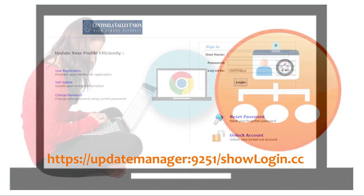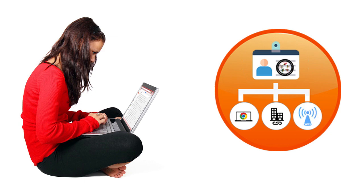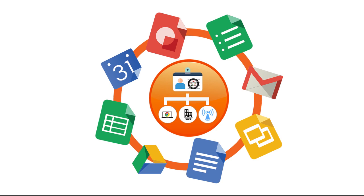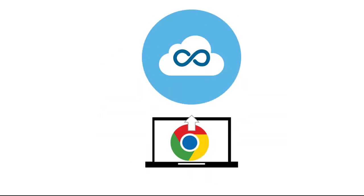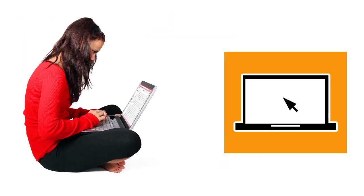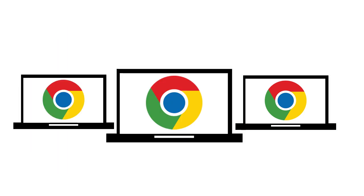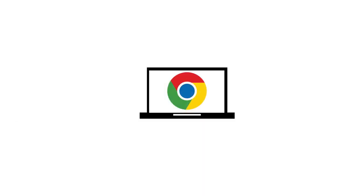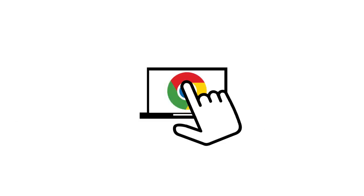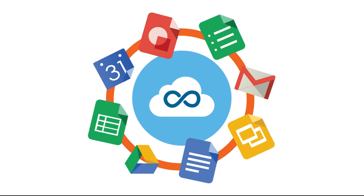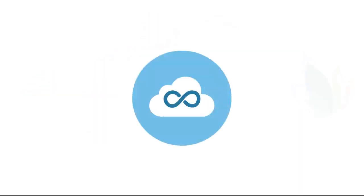A student's network credentials provide them access to log on to their Chromebook and many other online educational programs, such as Google, which stores all of the student's online content. Since the Chromebook stores everything online, the student can easily log on to any other computer to access their files. So if your Chromebook breaks or you don't have it with you, you can still access all of your content and files by logging on to your Google account from any other internet connected computer.